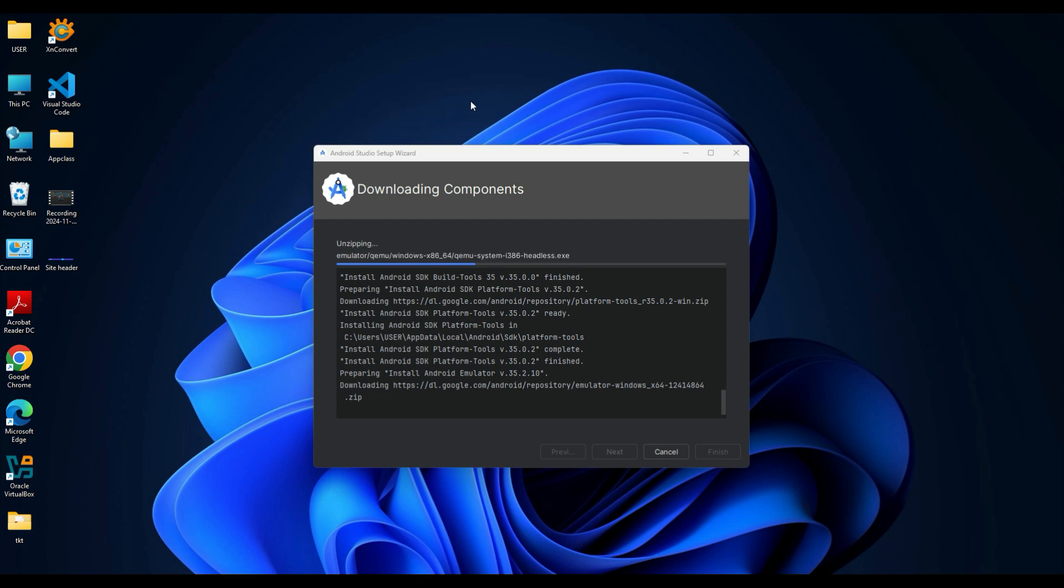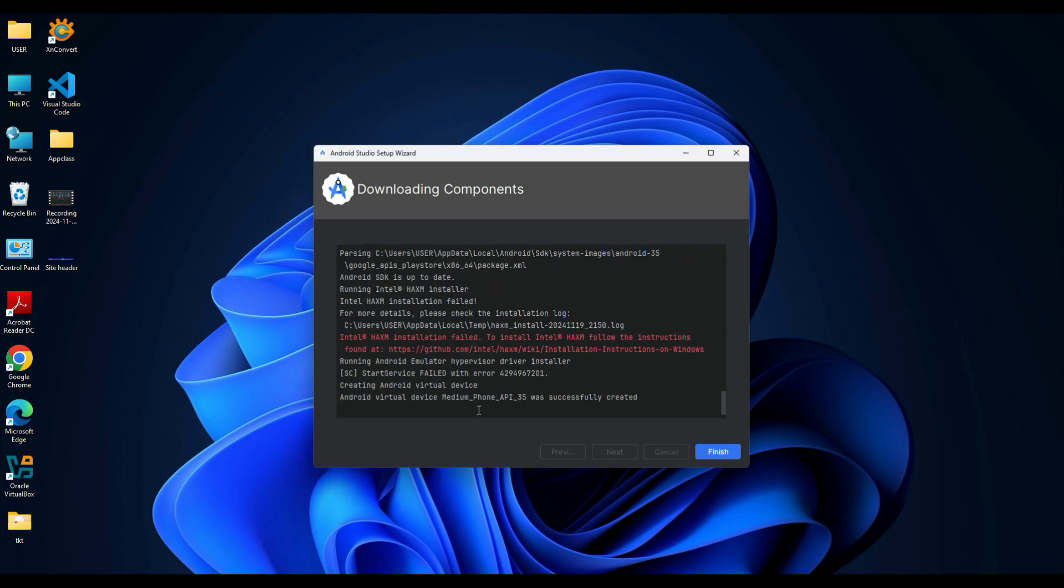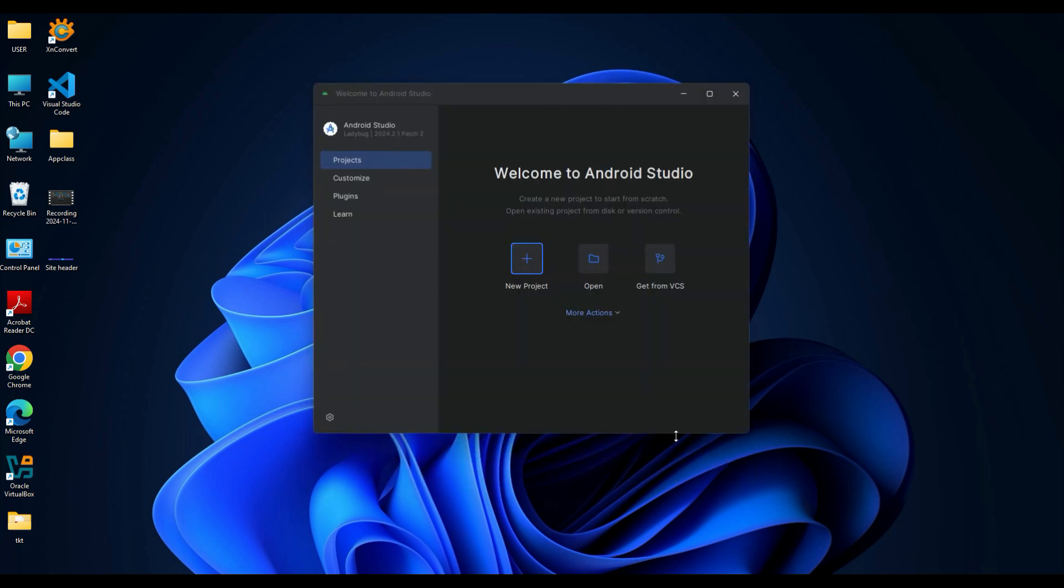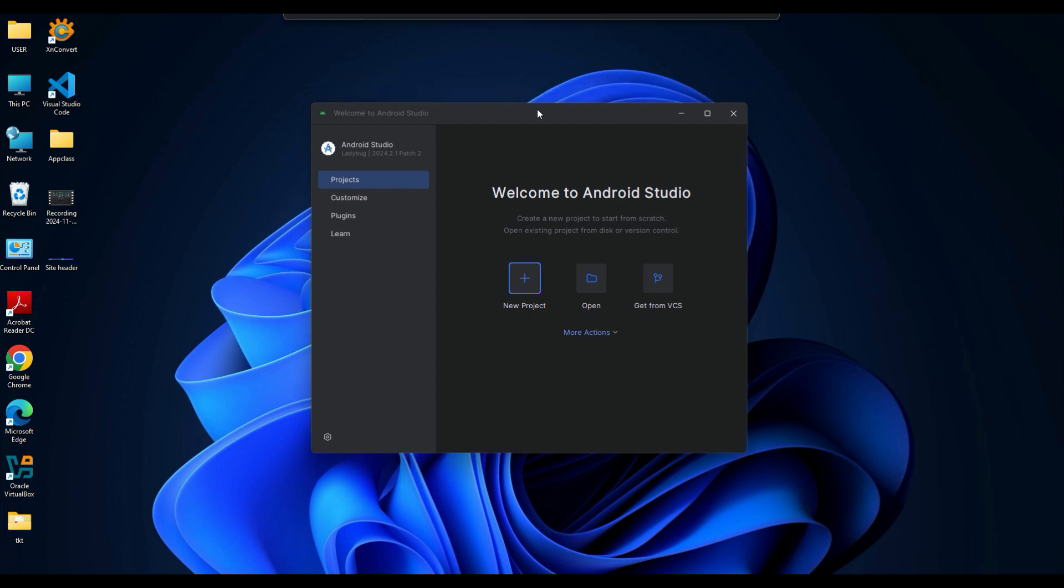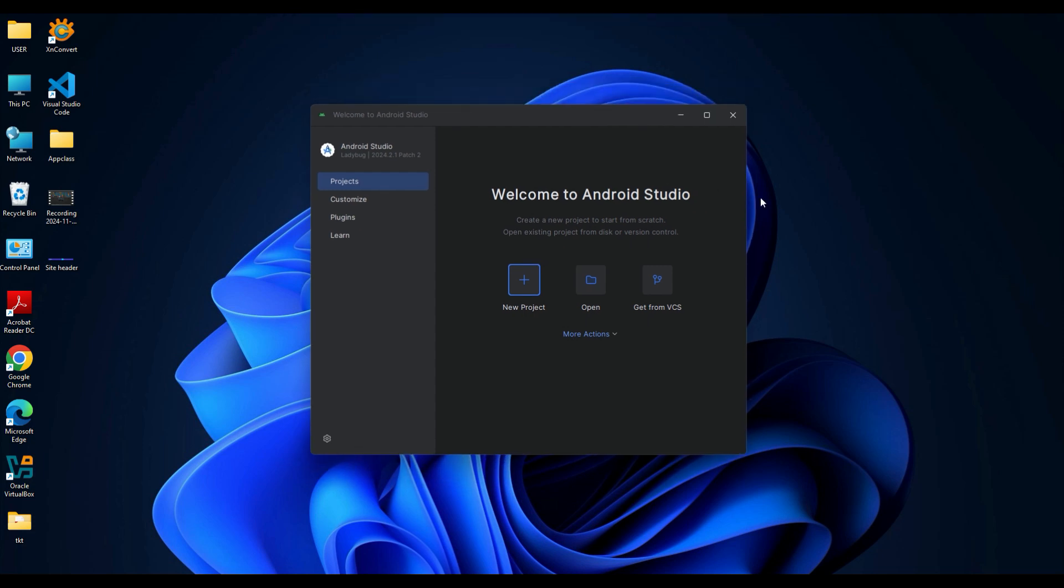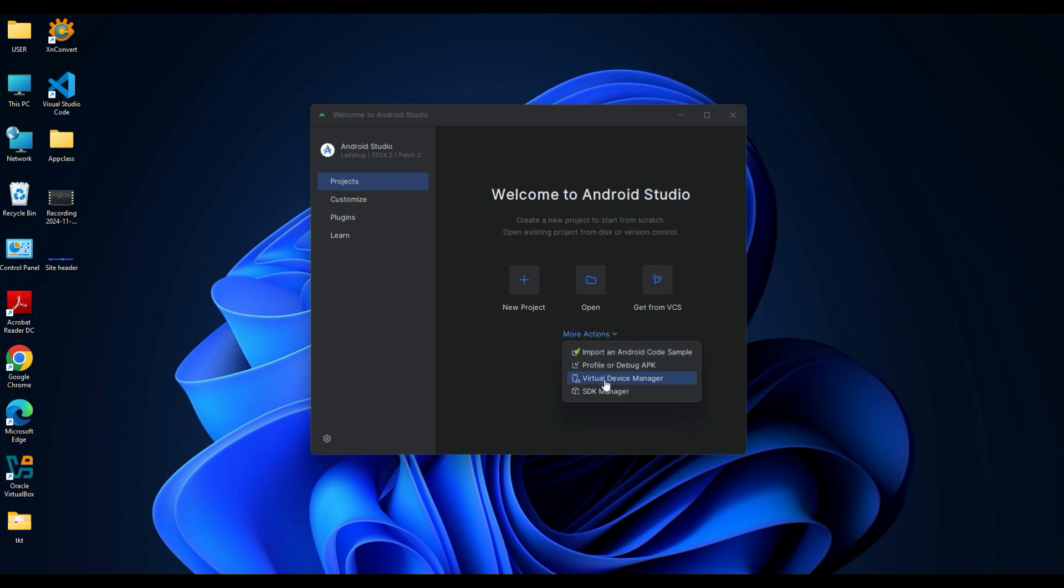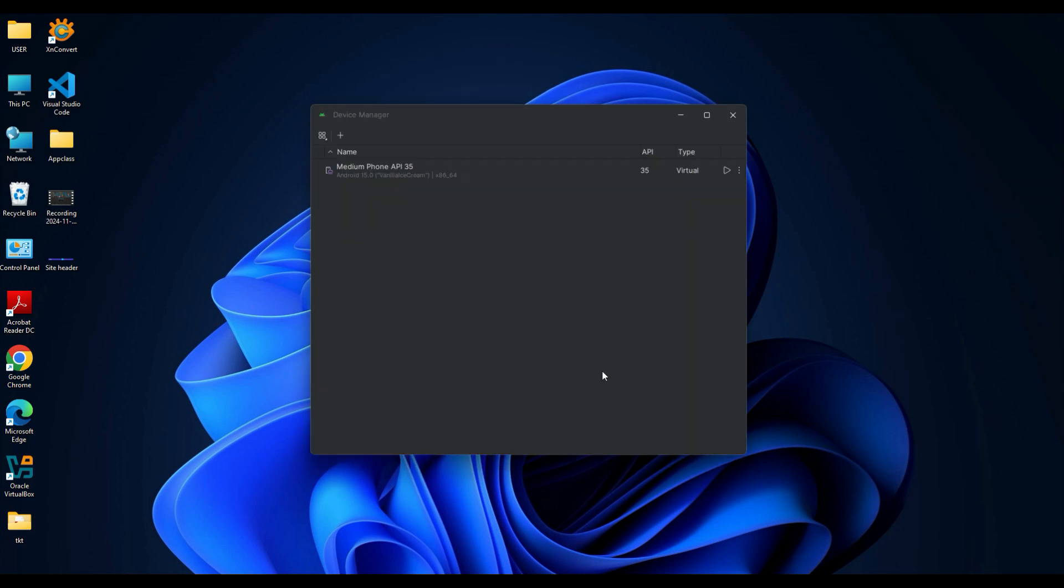Once finished, you will see 'Android Virtual Device Medium Phone API 35 was successfully created'. Click the Finish button. After the components download, you will see the Welcome to Android Studio screen. Click More Actions, then select Virtual Device Manager. Once the AVD Manager page opens, you will see the virtual device you created earlier.